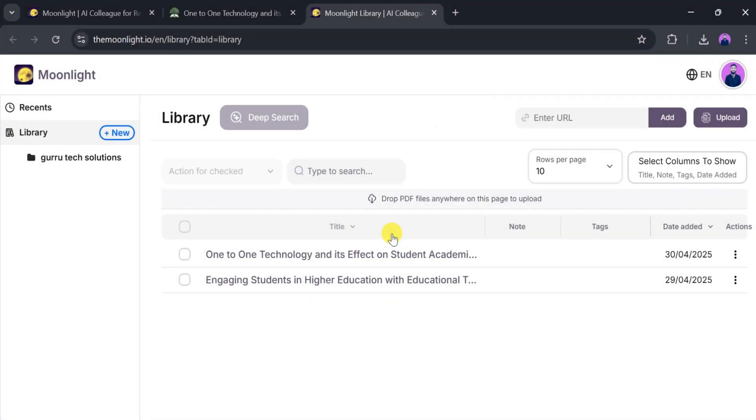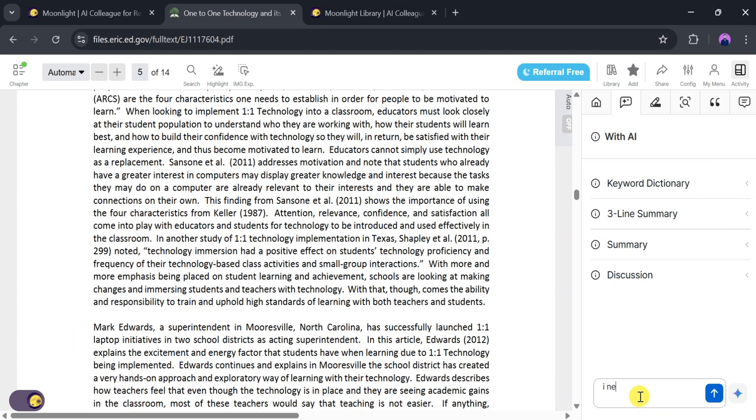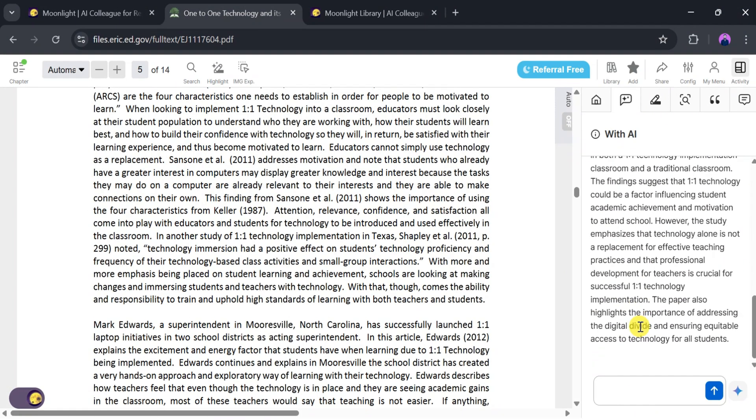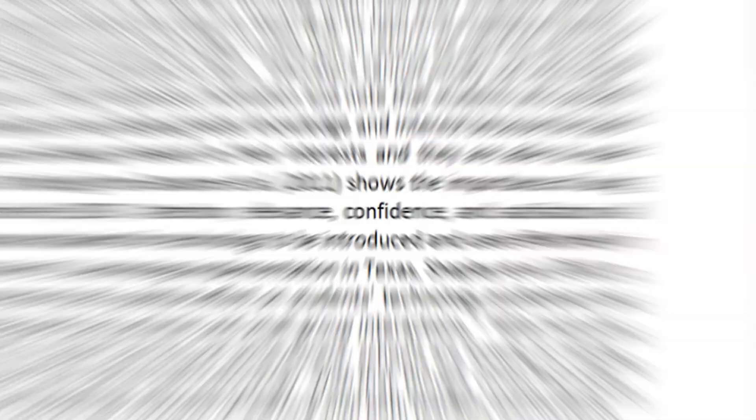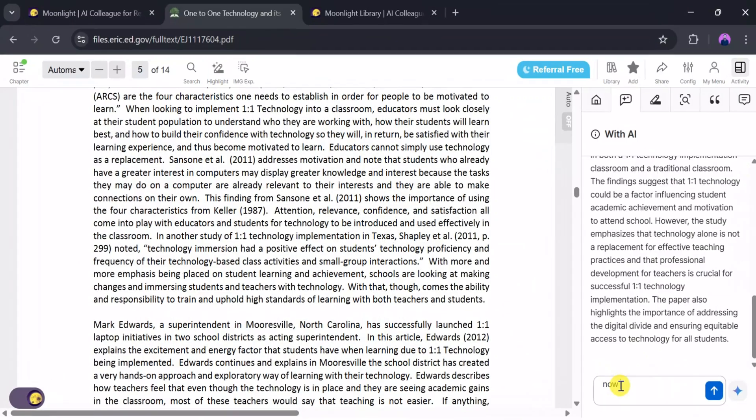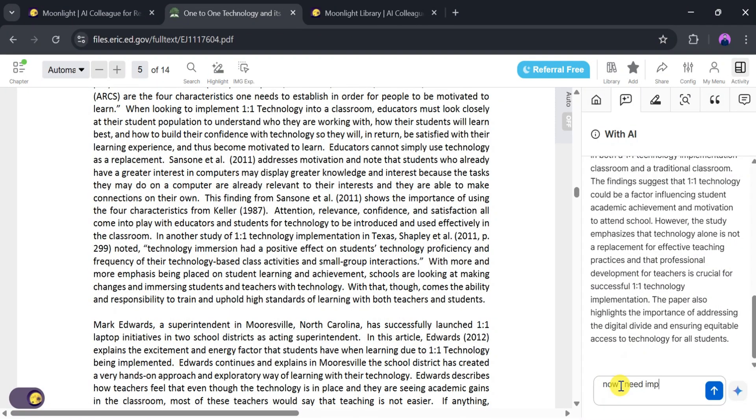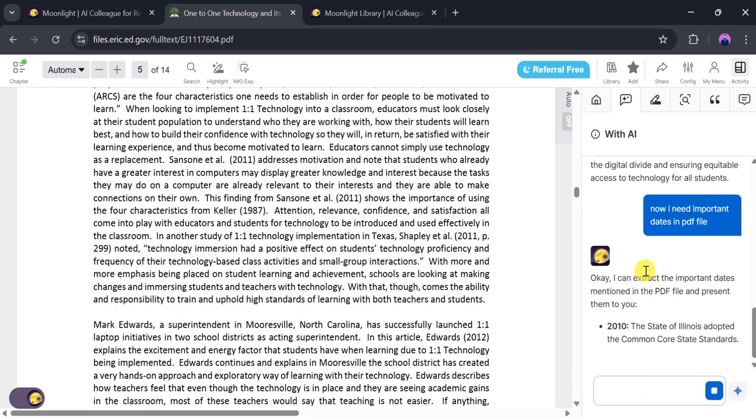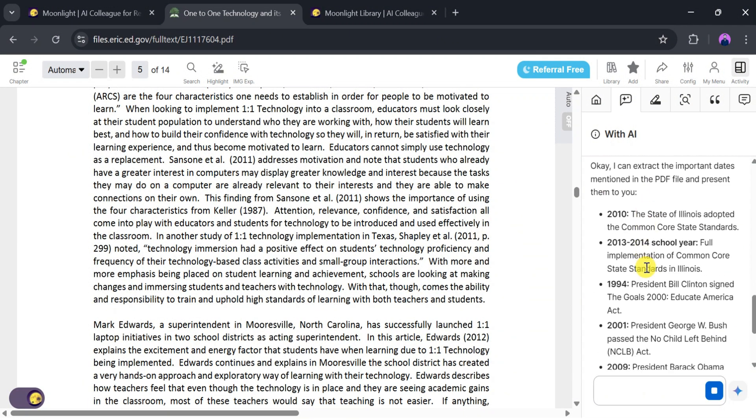Now I want to chat with the AI again. Let's type 'I need a summary' and press Enter. It will summarize the entire paper within seconds. Next I'll type 'I need important dates in this PDF file.' Moonlight AI will extract important dates automatically.